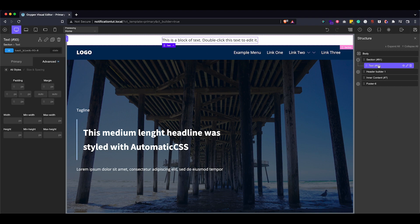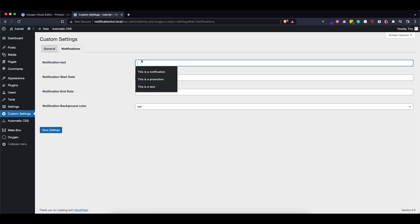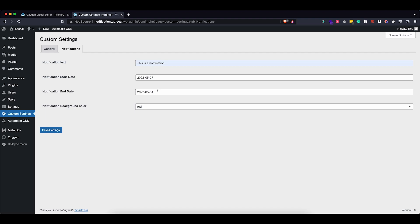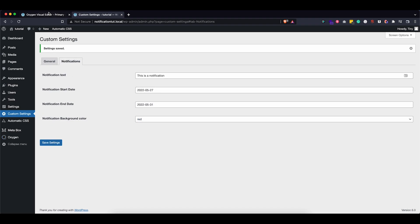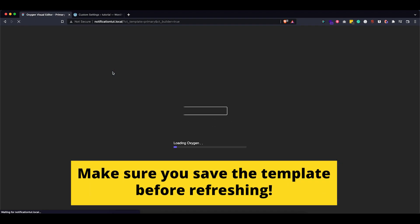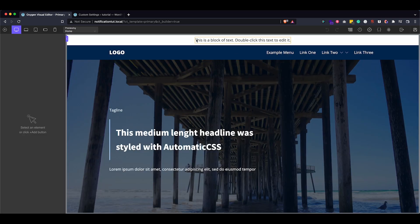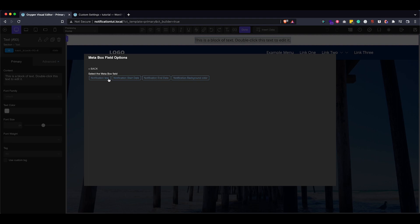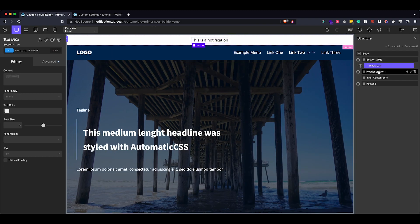We have our basic notification. Now for the text we want to pull in the data from our settings page. Let's go back to the admin and actually put in some values — let's go with 'This is a notification,' set the start date before today and the end date somewhere after today, and choose red as the background color. Save the settings and refresh our Oxygen builder so it can pull in the data. Now double-click the text block to get the extra menu where you can choose to insert data. Go to MetaBox Field and you can see the fields we created. Select 'Notification Text' and insert it.